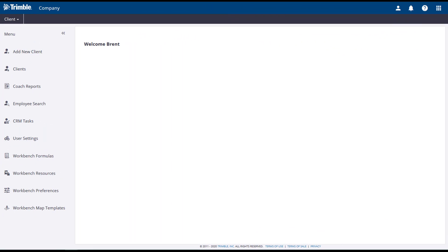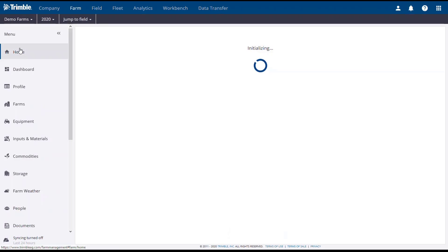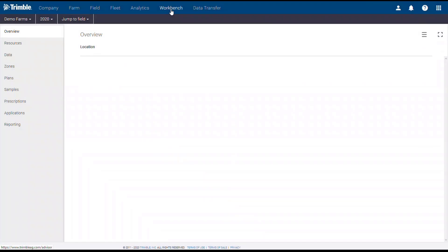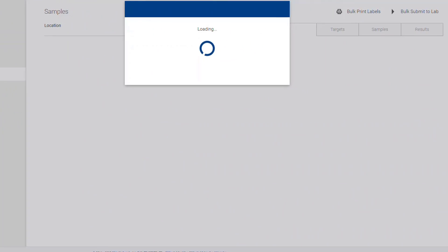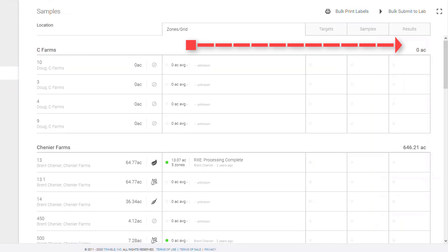Now that we have the settings taken care of, we're going to start creating a sampling operation by selecting a client from the drop-down menu in the top left. In the top toolbar, click on Workbench. On the left-hand side, click Samples.